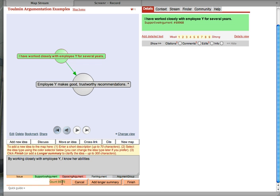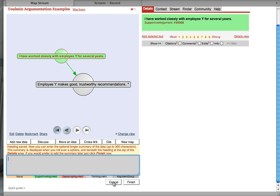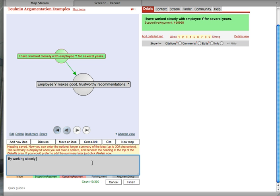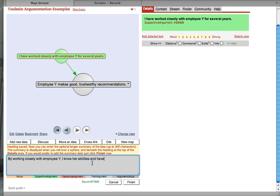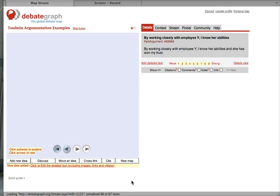we cannot create sentences or statements longer than 70 characters. So, we need to finish this first. All right. And then we can add a longer description after hitting longer description. By working closely with Employee Y, I know her abilities. And have won her trust. And she has won my hand. She has won my trust. Okay. Good.